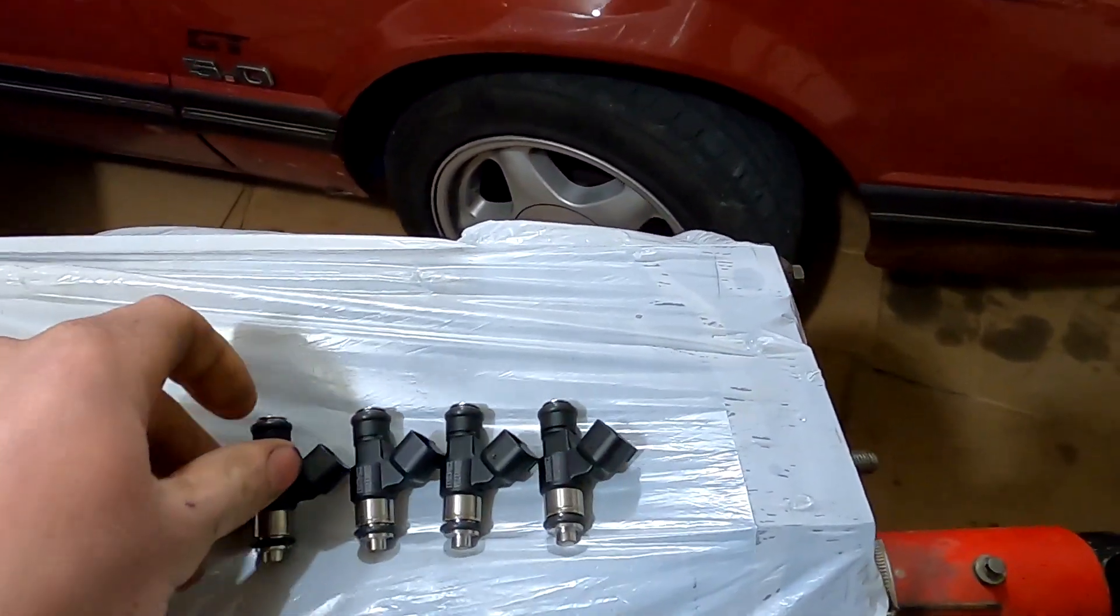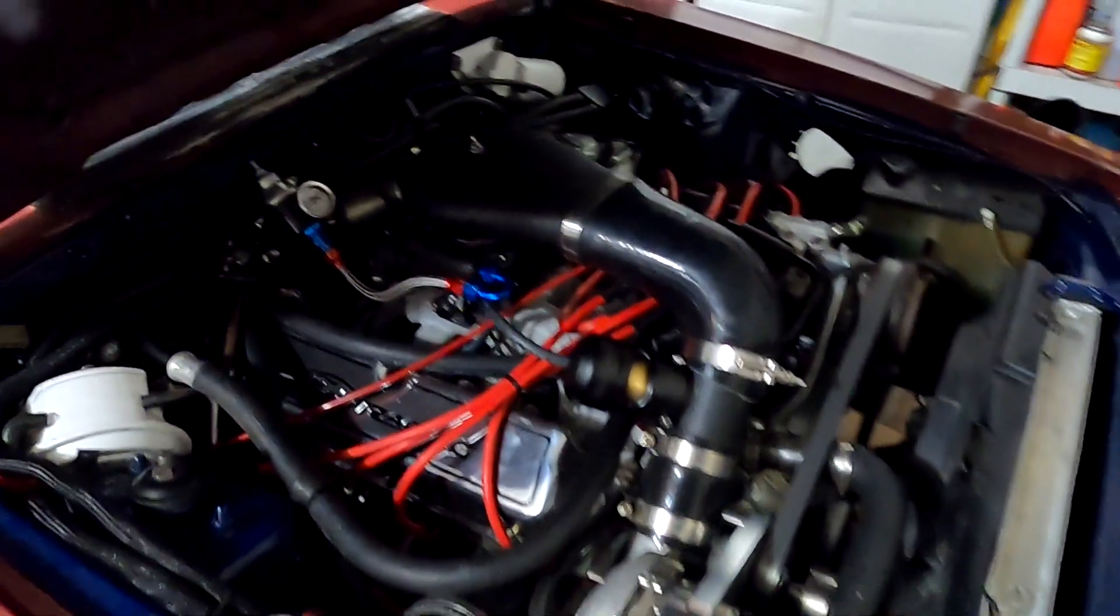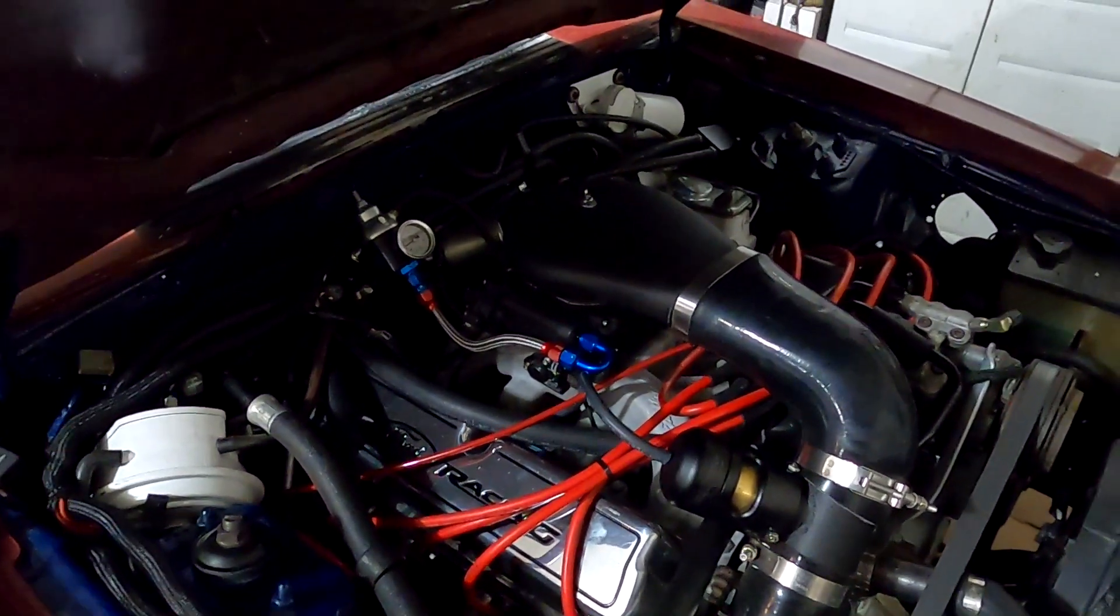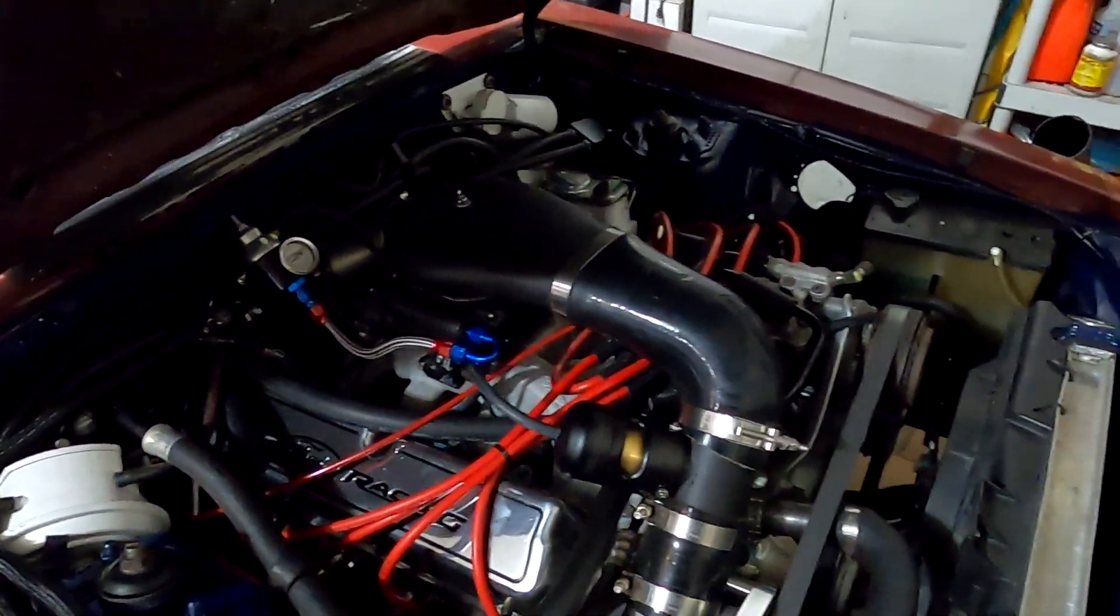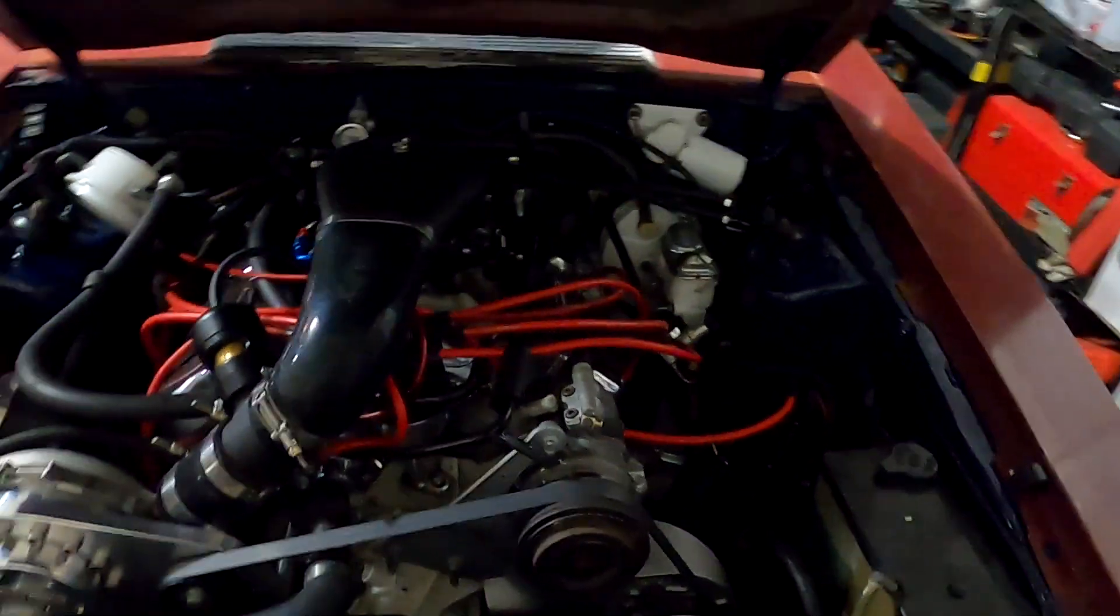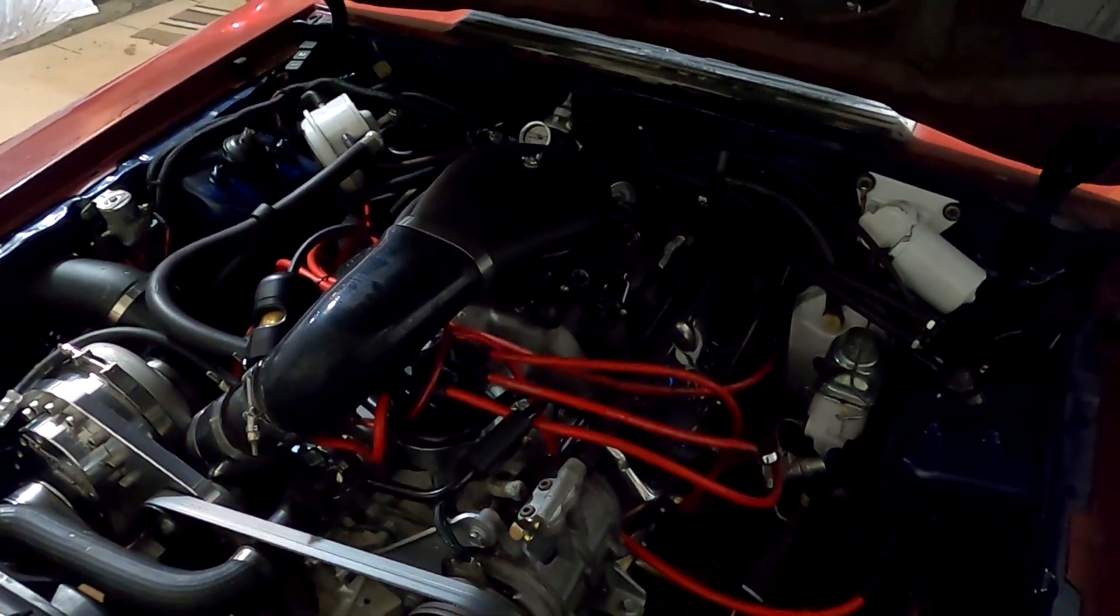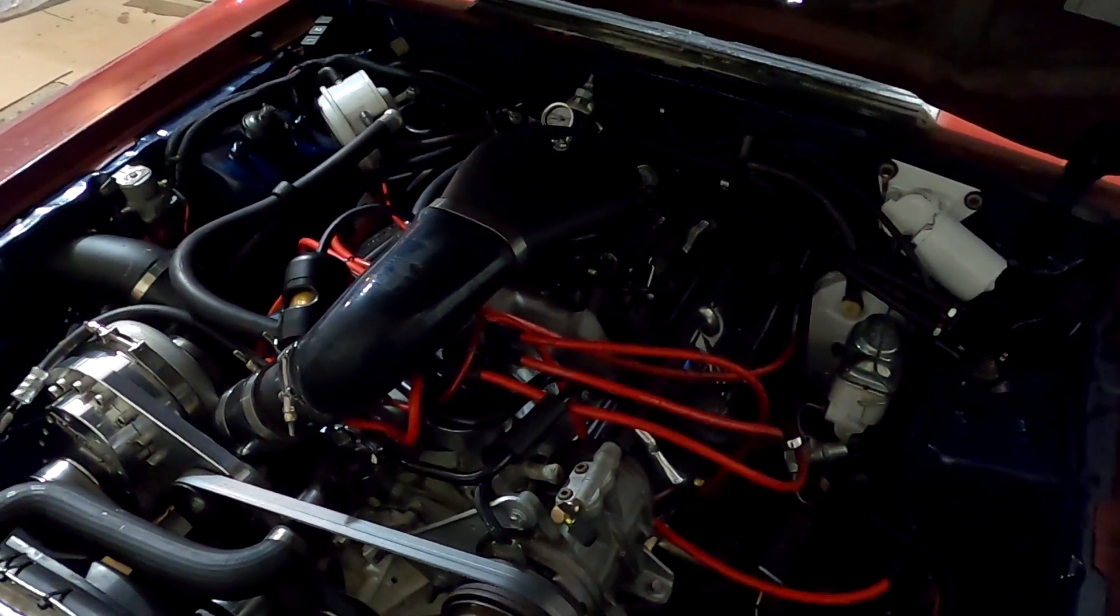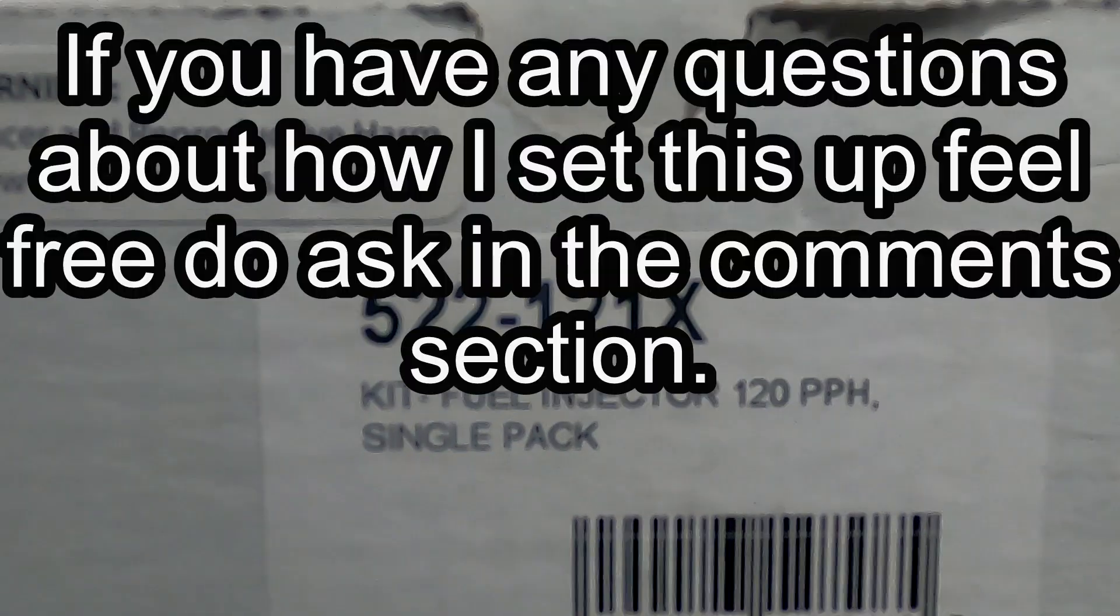The injectors that come with the Holly 650 are only 100 pounds, and I've got the fuel pressure all jacked up. It's having a hard time learning correctly because of that, so I'm going to slap these in there, adjust the parameters on the laptop, and we'll see how it runs.